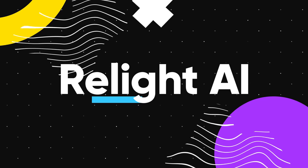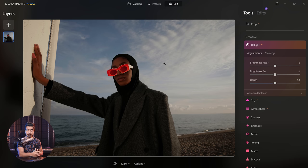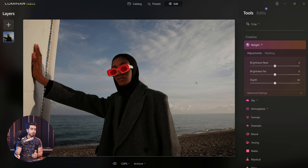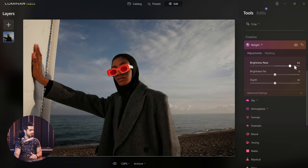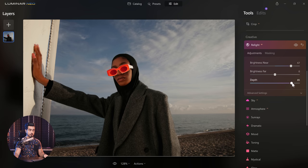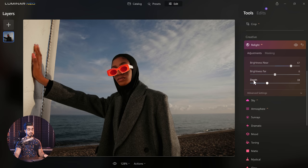One of the most exciting features — Relight AI allows you to control the brightness according to the depth of the image. Let's say the subject is nearby to the camera and it's too dark. All you do is increase the brightness of nearby areas and there you go. Have a look at how accurate this is. You can also control the depth of how much is nearby and how much is far away.